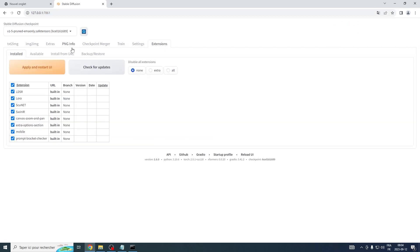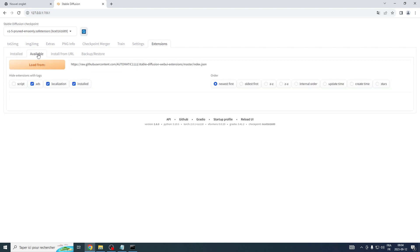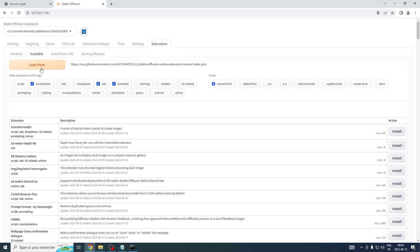Next, navigate towards the Extensions menu, and once there, click on the Available tab. You'll see a button that reads Load From. Go ahead and click on it.